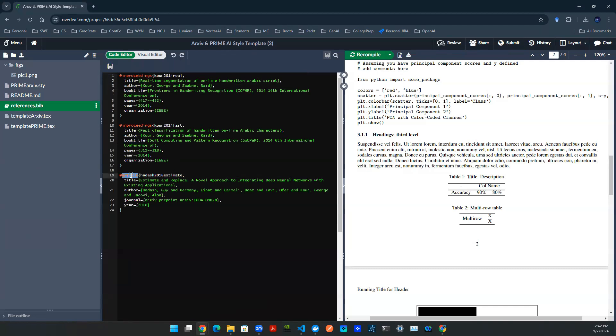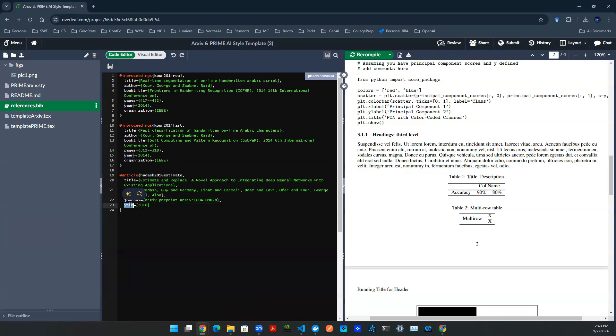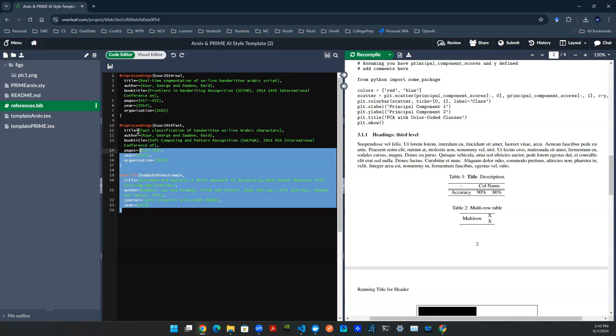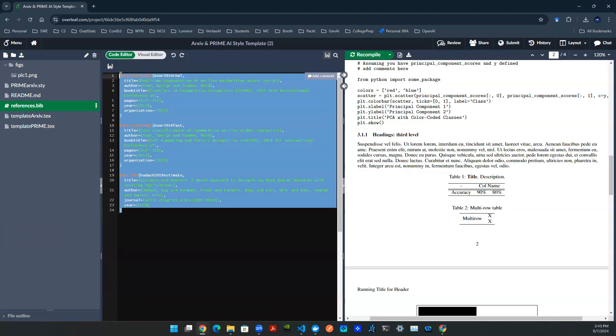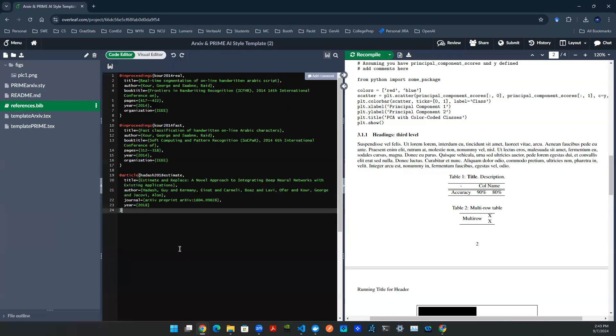Now for journals, it will say at article, and then whatever syntax it is, it also comes with title, author, journal name, year, so on and so forth. So this is where all of the objects of each journal or each book is stored. They are in this file.